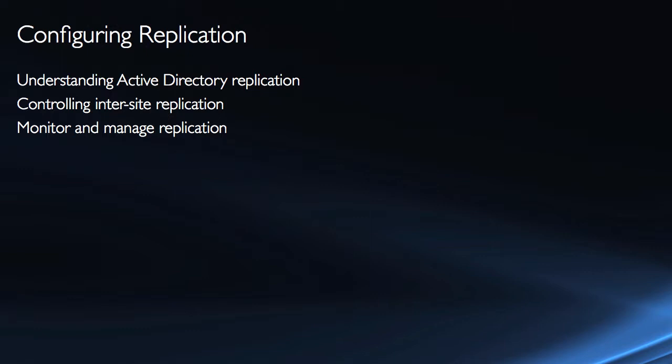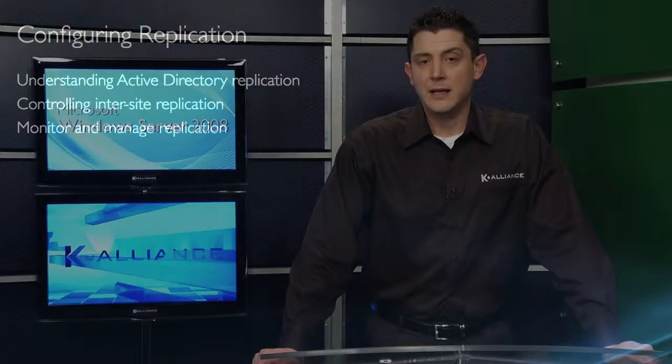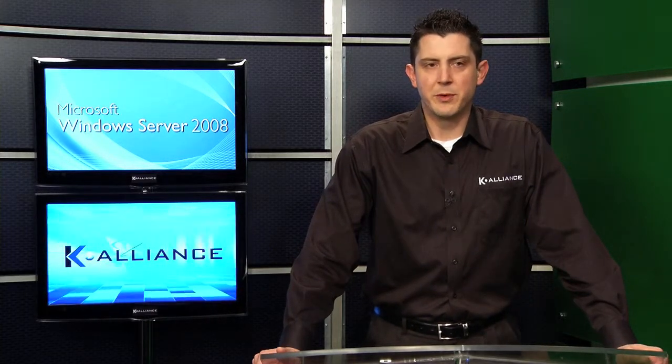We also have a variety of tools to manage and monitor replication because when replication problems occur, it can cause all kinds of problems such as login issues, issues with site aware Active Directory integrated applications like Exchange or DFS, etc. And so it's something that we definitely need to take a look at and if not proactively monitor, at least know how to troubleshoot when situations arise.